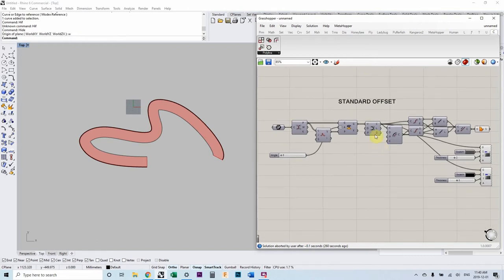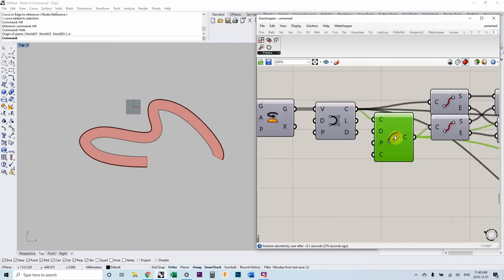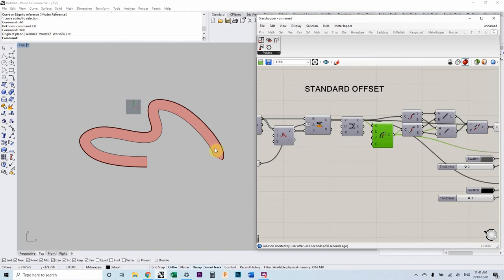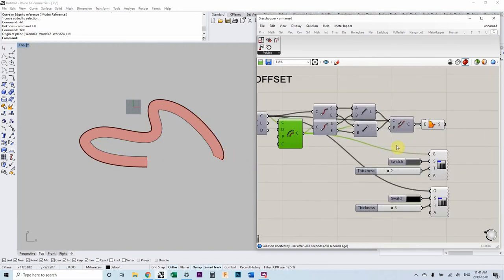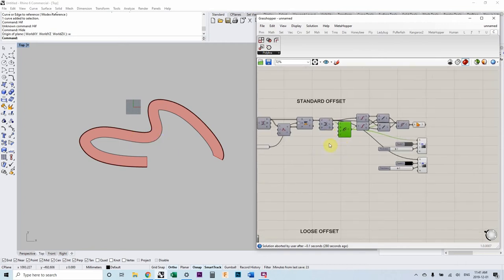So I'm going to show you three different examples. This is a standard offset component that you'll find in Grasshopper. And what we're showing here is the black line is the original line, the gray line is the offset line, and the red zone is sort of a boundary surface to represent a surface between those lines. That will help us in a minute.